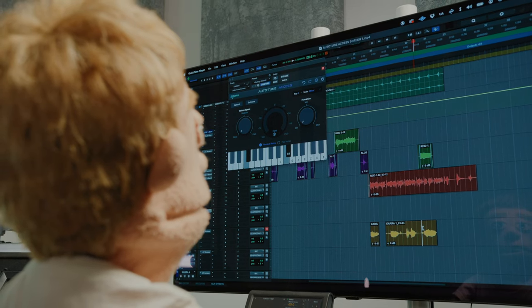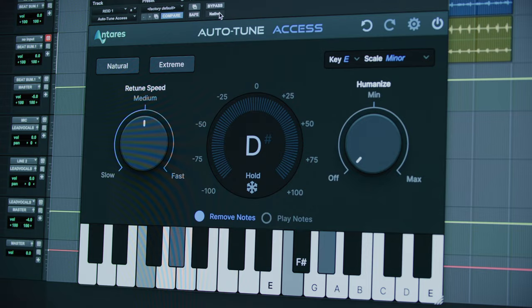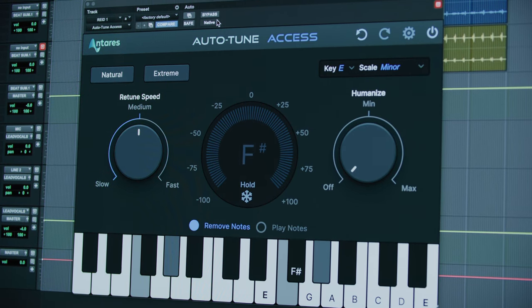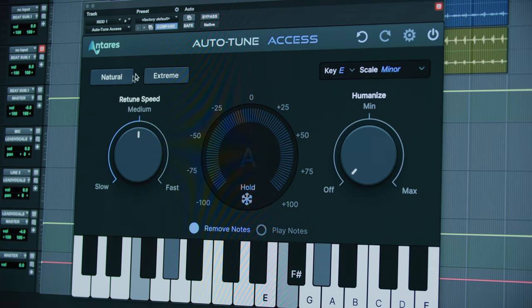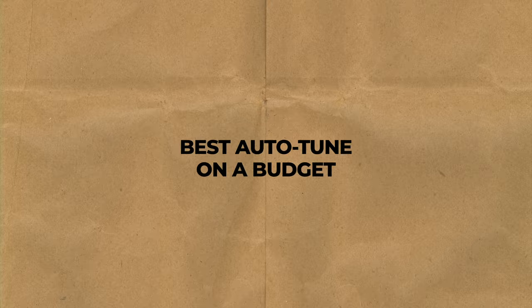Production time I'm Reed Stefan, Reelz Puppet in the game. Today, I'm gonna be checking out the brand new Auto-Tune Access to find out if this is the best Auto-Tune if you're on a budget.